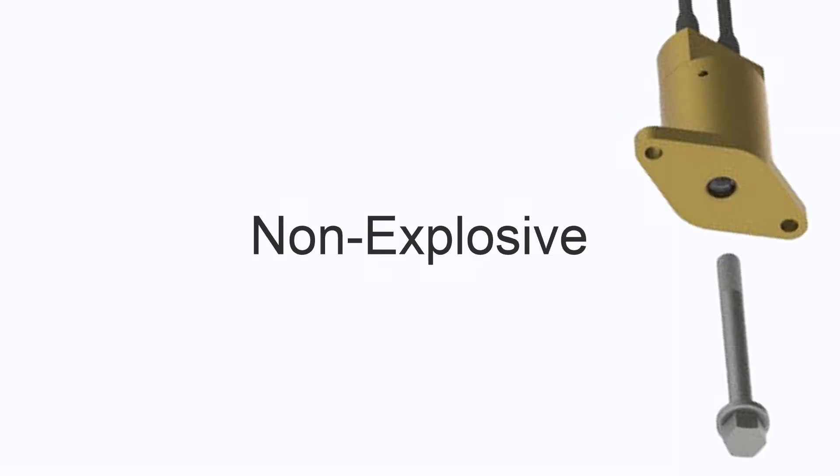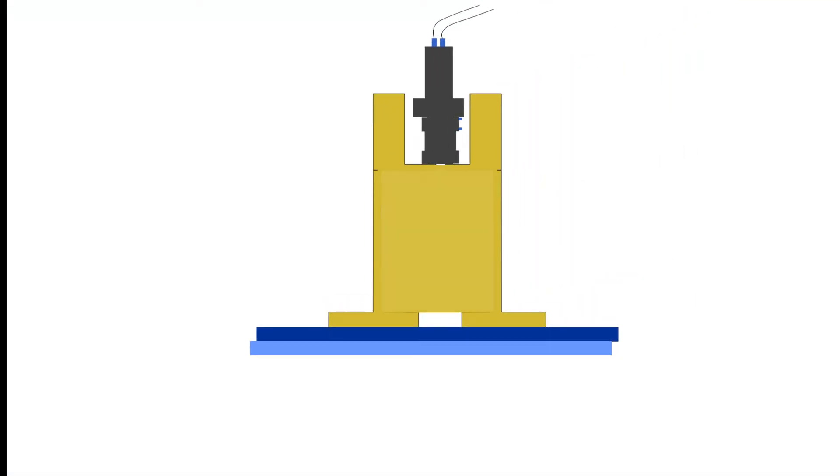One type of non-explosive HDRM is the split spool initiator. In this design, a groove is carved into the middle of a cylinder. The cylinder is split in half lengthwise but is then held together by wrapping a tensile wire around it.